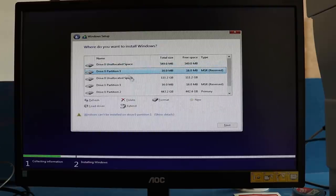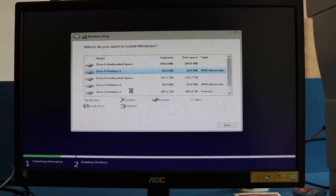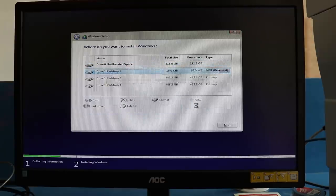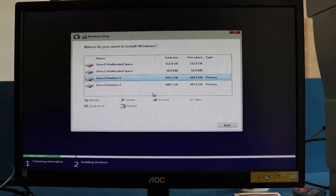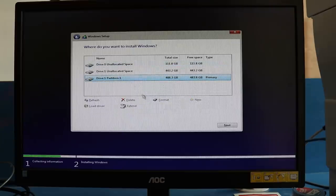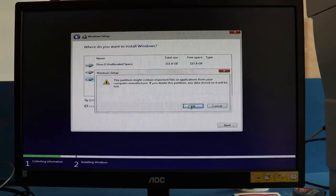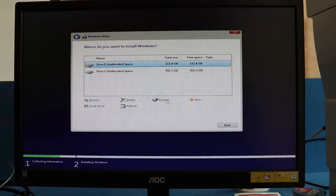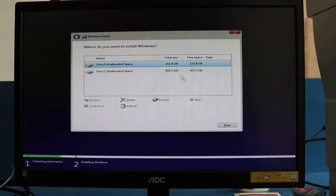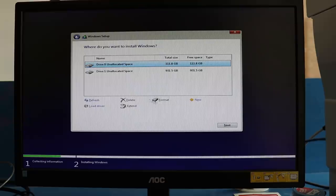If you already have Windows installed, it will show you many partitions. However, for a fresh PC, it will show you like this. For a new PC, it will show you an SSD which is 120GB with unallocated space, and a one terabyte hard drive with unallocated space. I'll be creating a new partition.